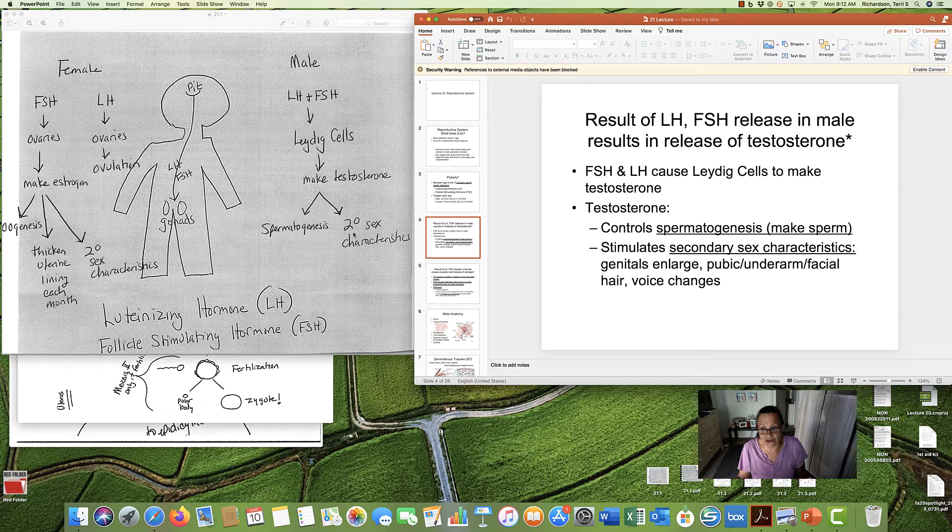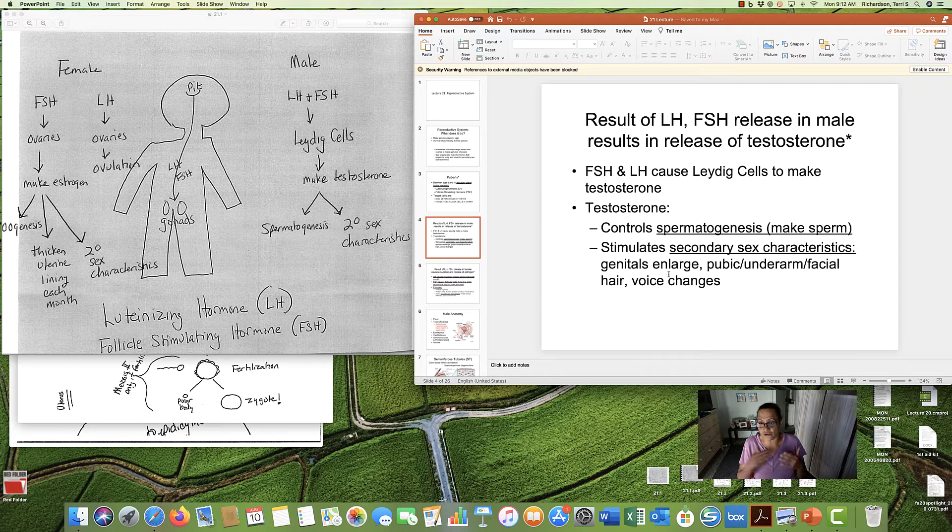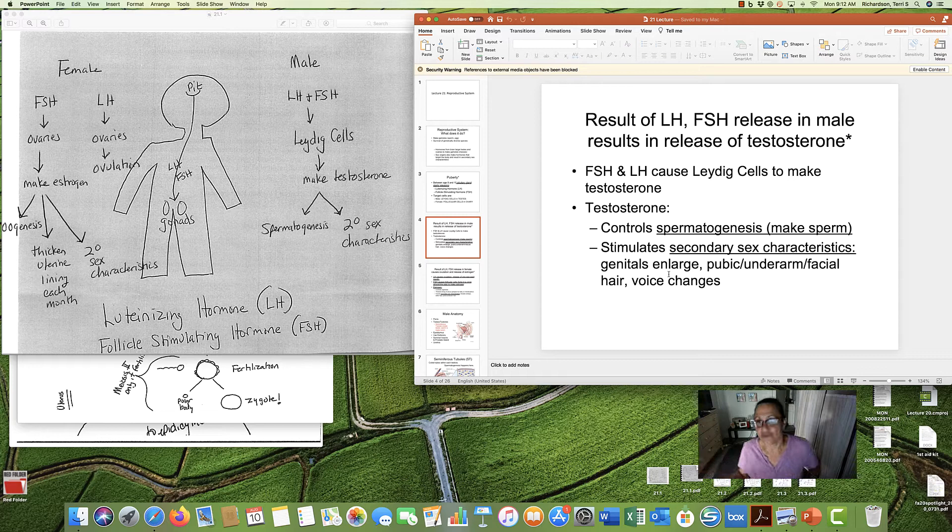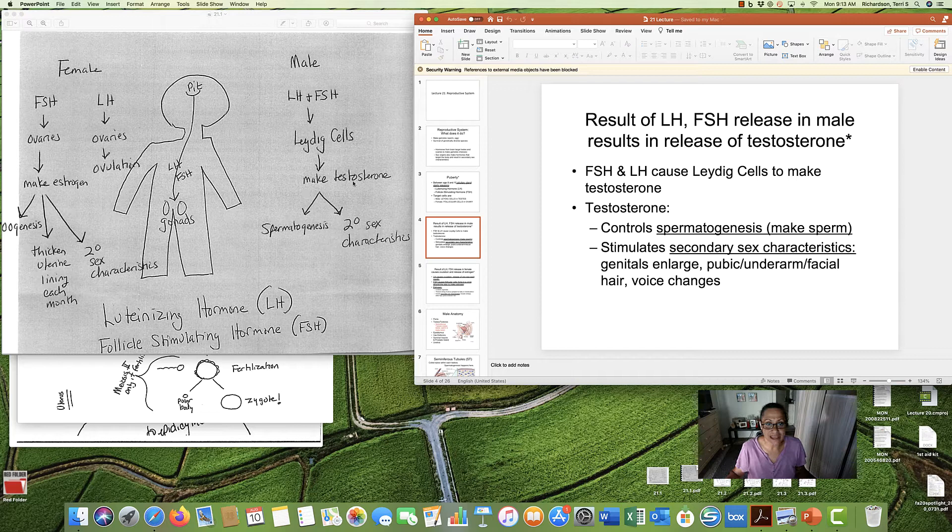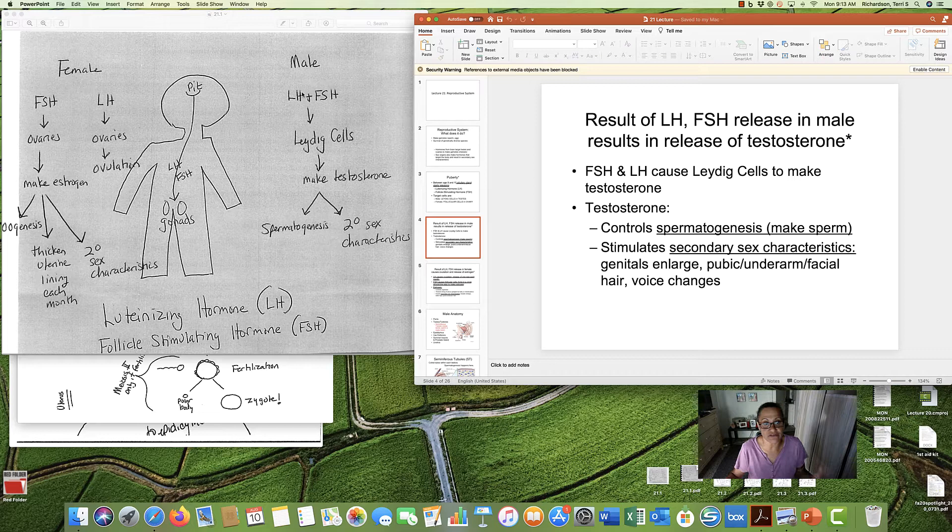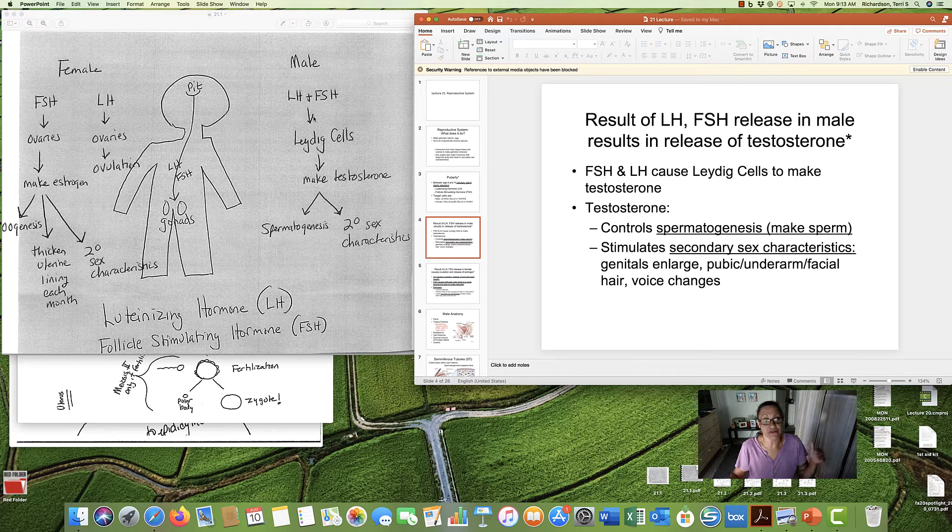However, those are all the results of testosterone, which is made in the Leydig cells as a result of the release of LH and FSH. And in men, this happens all lifelong, whole lifelong.